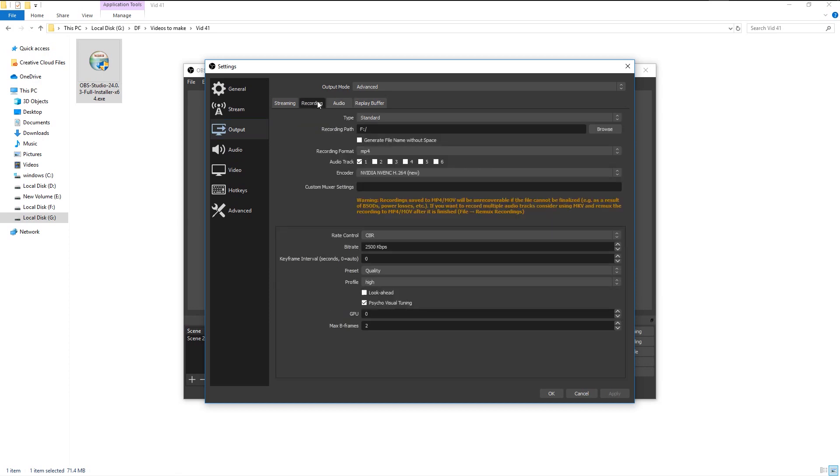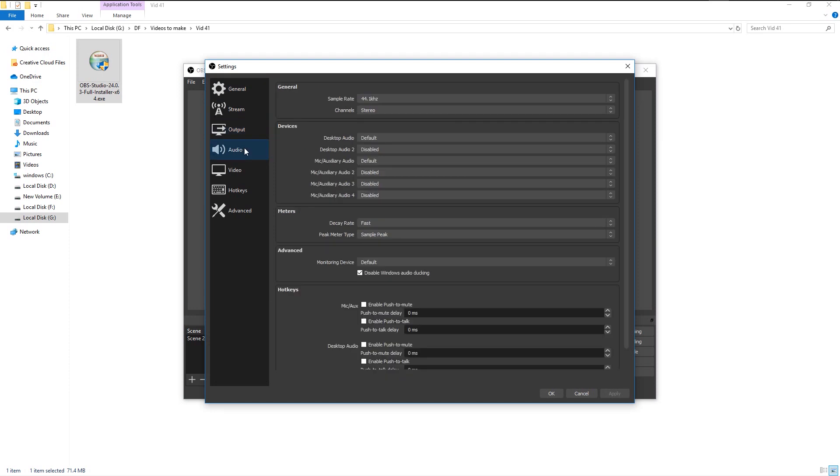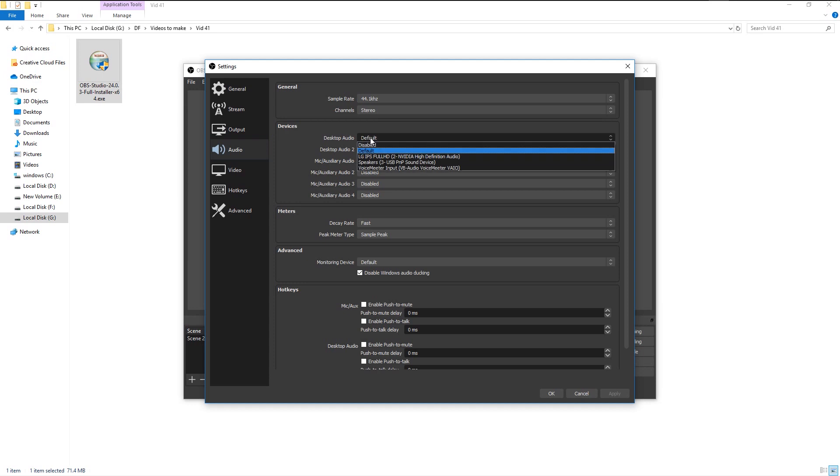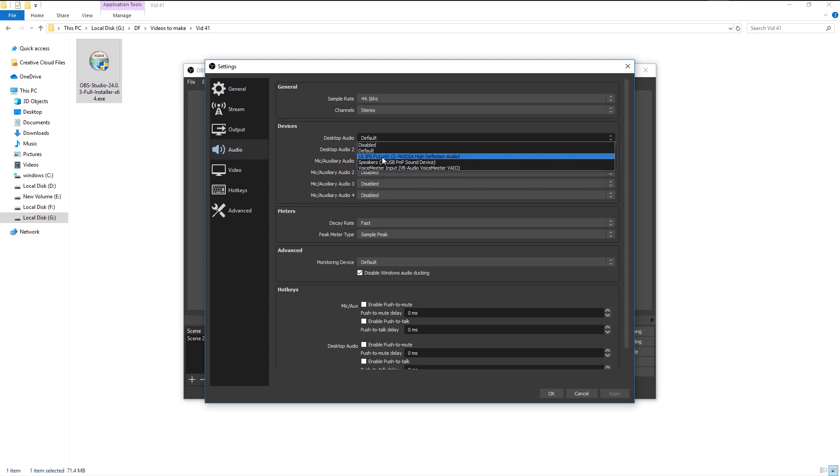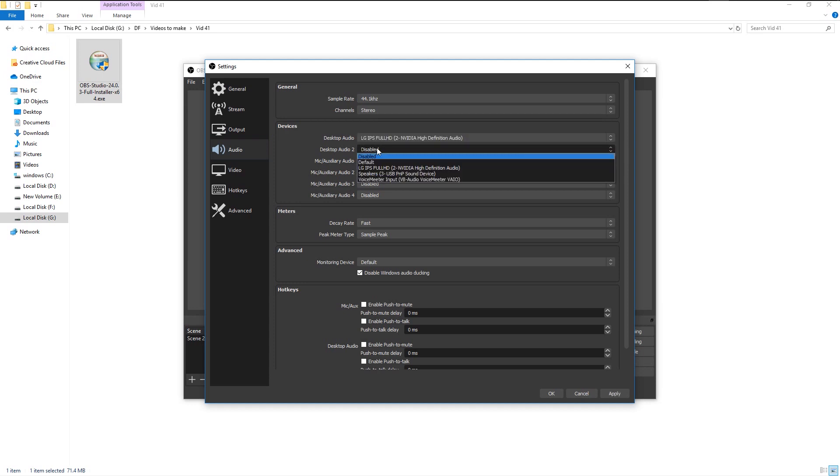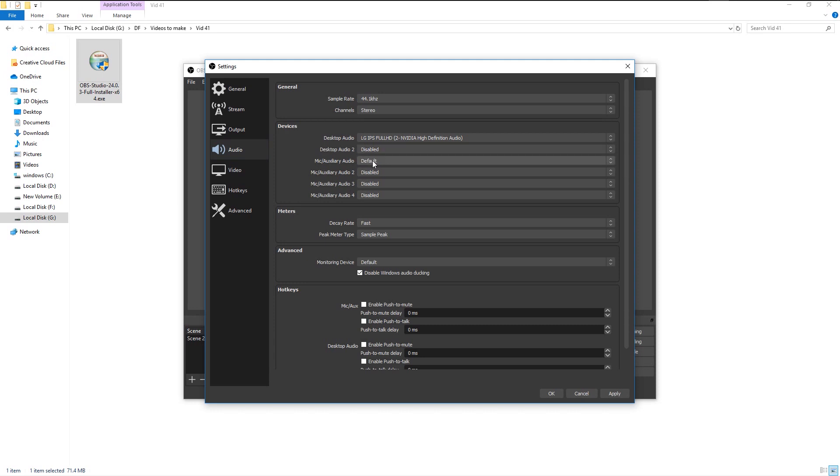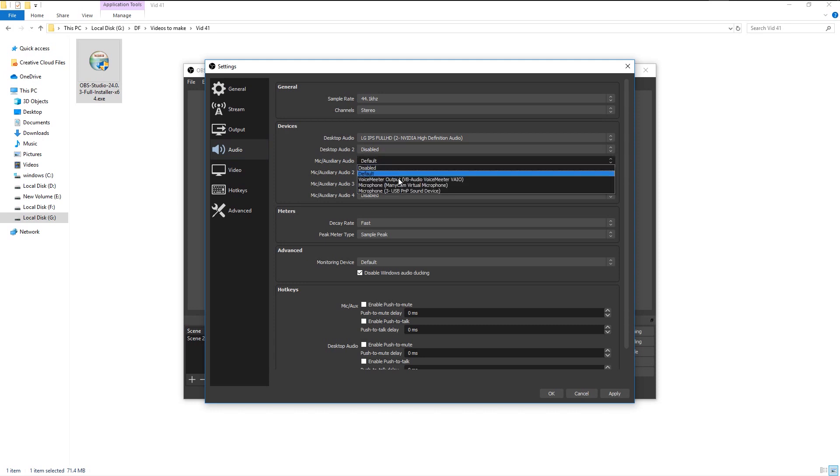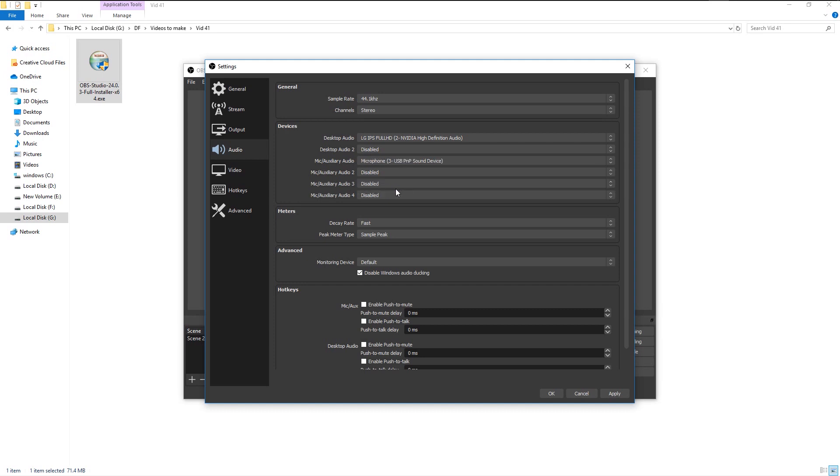Go to audio options, and here you can change your desktop audio, which means whatever plays on your PC while recording, the audio will also be recorded. And change the microphone if you connected it to your PC. Once you're satisfied with your changes, click on apply.